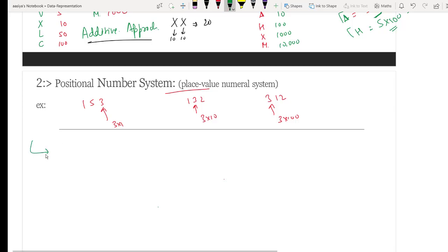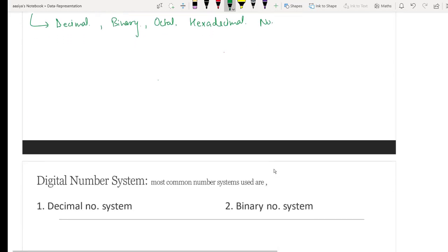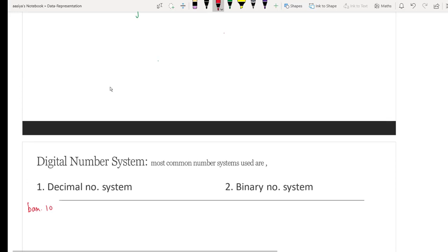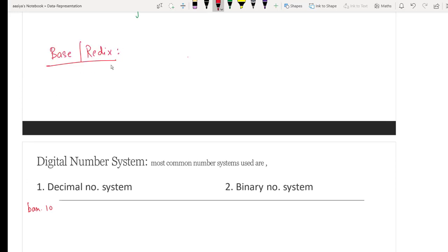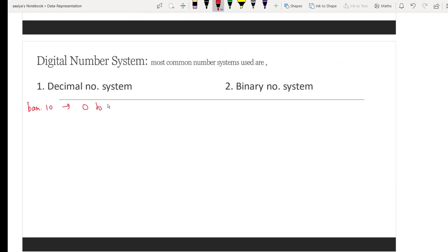The positional number system is broadly classified into: binary, decimal, octal, and hexadecimal. The decimal number system, which we have always used, has base 10. Base and radix are not different — they are the same thing. The base simply tells how many symbols a number system can use. For base 10, we can use 10 different symbols: 0 to 9.